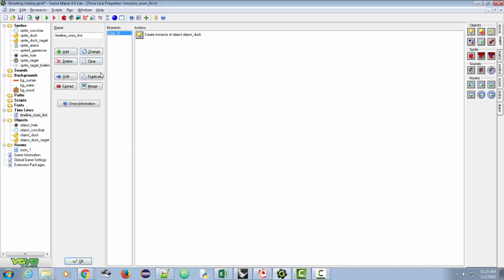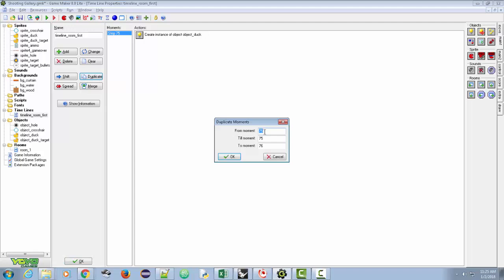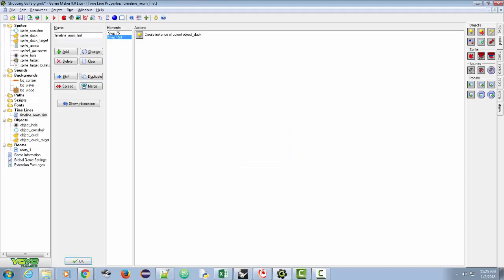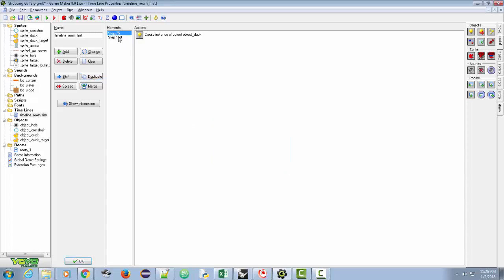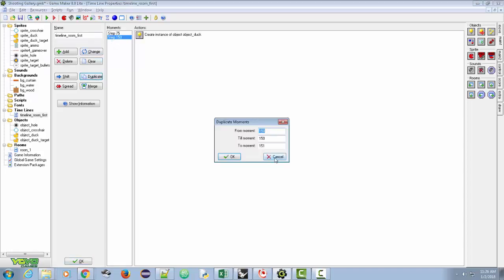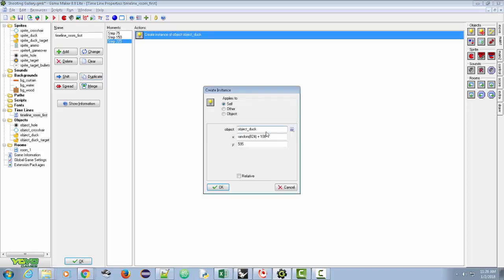Now we're going to duplicate this moment. Click duplicate, and from moment 75 we'll put 150 — so it repeats the same duck creation at step 150. Then duplicate again and put 225. But this time at step 225 we're going to change the object from duck to duck_target and click okay.